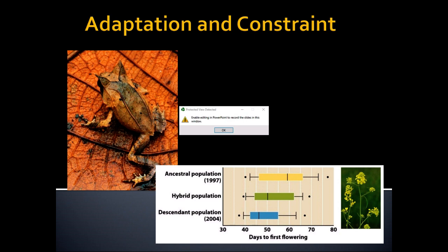If there's an advantage to flowering early, and there's a range of phenotypes in a population of organisms, the ones that flower early will do a little bit better. The population will change generation after generation and will have a difference from one generation to the next.